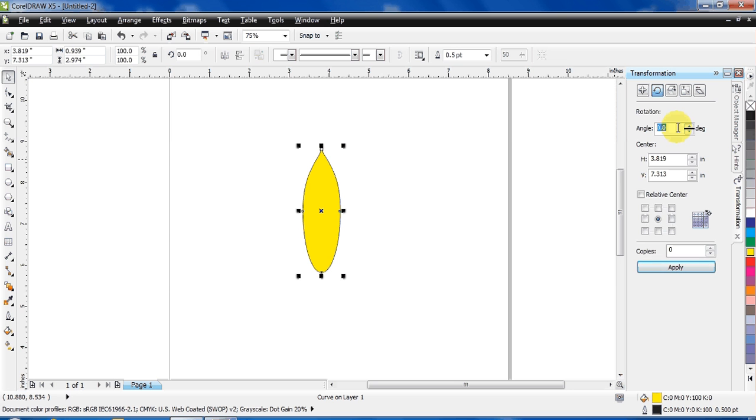The angle here shows how much angle you want between the two petals. I'm giving the value 15.